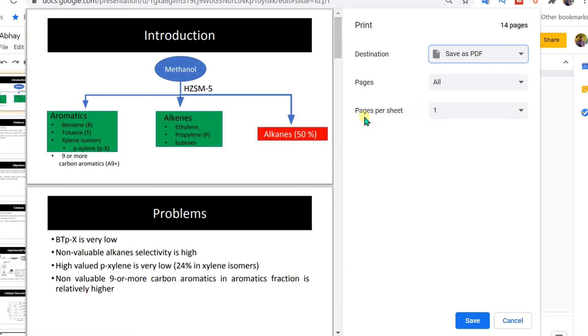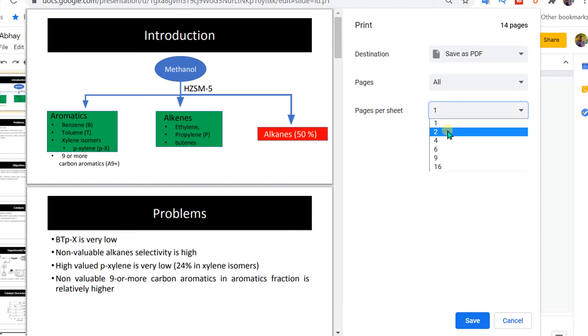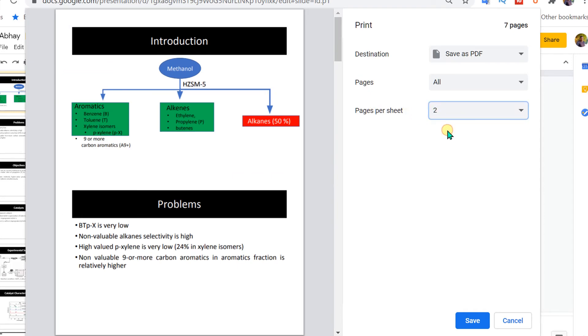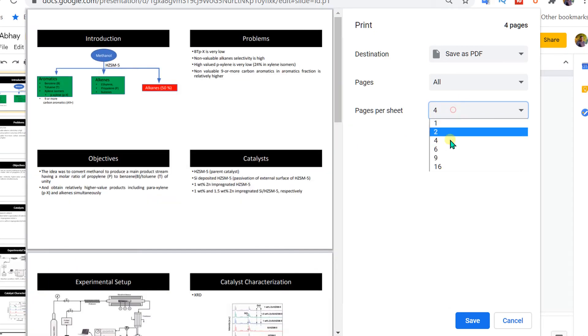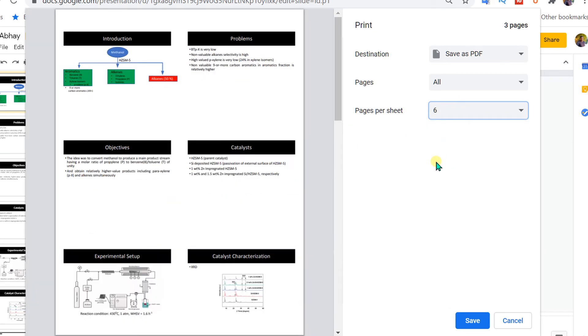Now you can select how many slides you want on one sheet. At present it is one. You can select two slides on one page, or you can select four or six as per your need. Once you are done, click on save.